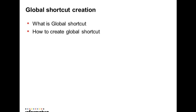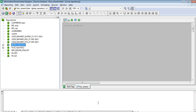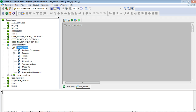We can connect to the global repository first, then connect to the local repository directly below it to create a global shortcut. Now I will show how a global shortcut can be created. I have configured the global and local repositories in my PowerCenter Designer client. Once the Designer client is open, I can see the local repository. I need to connect to the local repository through my global repository in order to create a global shortcut.